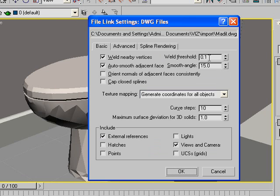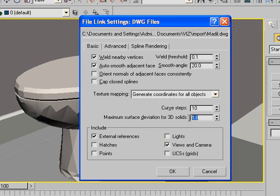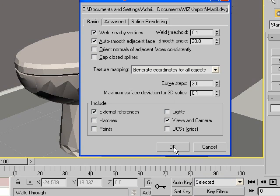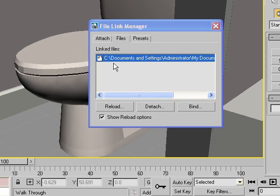I would leave Weld Nearby Vertices checked, but I wouldn't turn the threshold up too high — it will cause a lot of problems that you might not notice at the beginning, and that can be a very big problem in the end. For Auto Smooth, I would turn it up a little bit, but I'm not sure what a good number is — maybe somebody can comment on that. Maximum Surface Deviation for 3D Solid Objects: turn that down to 0.1 — I found that to be a really good number. Curve Steps: 20. This will increase the time it takes to bring in the file, but it will smooth out everything.